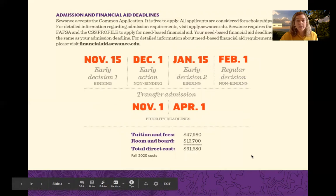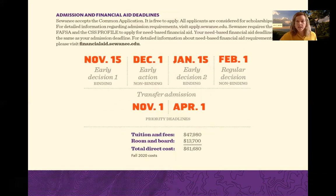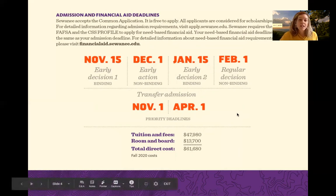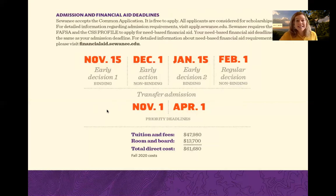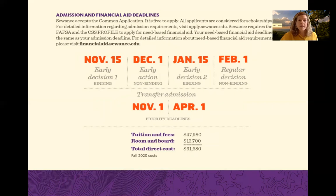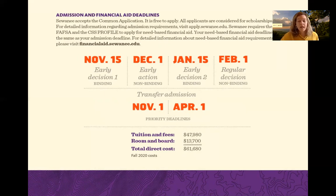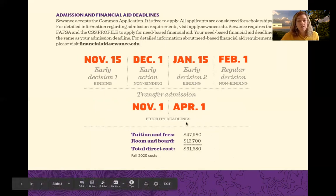Here are our deadlines. There's a distinction between Early Decision, Early Action, and Regular Decision. Early Decision is binding — if you're admitted, you plan to enroll at Swanee. Early Decision 1 is November 15 and Early Decision 2 is January 15. About 25% of students who come to Swanee apply Early Decision. Most students apply Early Action, which means you have from now through December to complete and submit your application, but it doesn't commit you to enrolling — you still have spring 2021 to make that final decision.